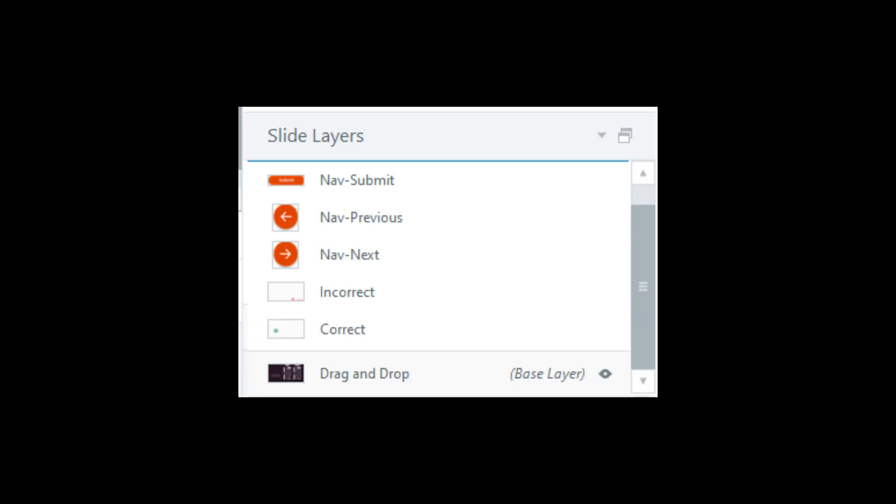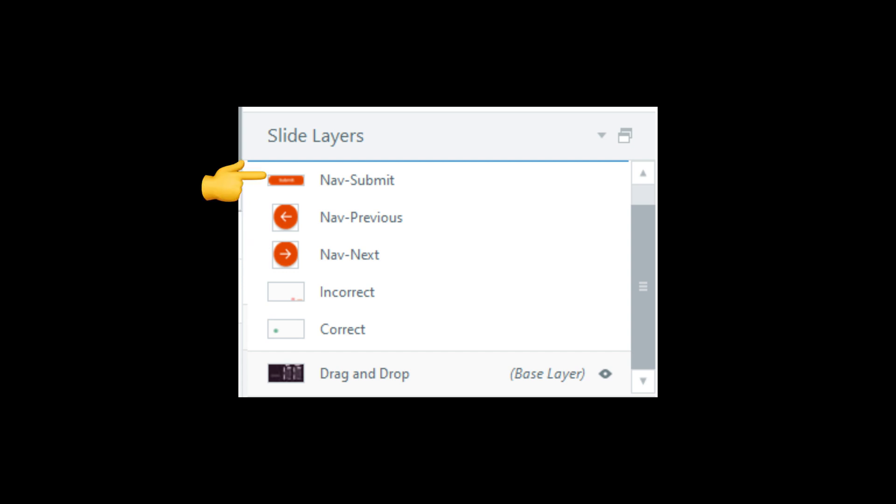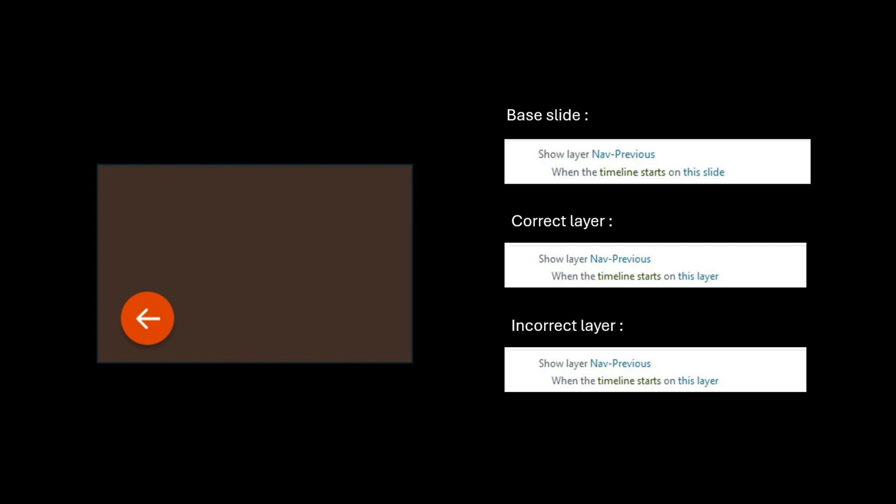Now it's time to set up the navigation and I'm going to place the navigation elements on separate layers. I'll create one layer for the back button, one for the next button and another layer for the submit button. For the back button, I will set triggers to display it when the base slide timeline starts and also show it on both the correct and incorrect feedback layers. I only want my user to be able to go to the previous slide.